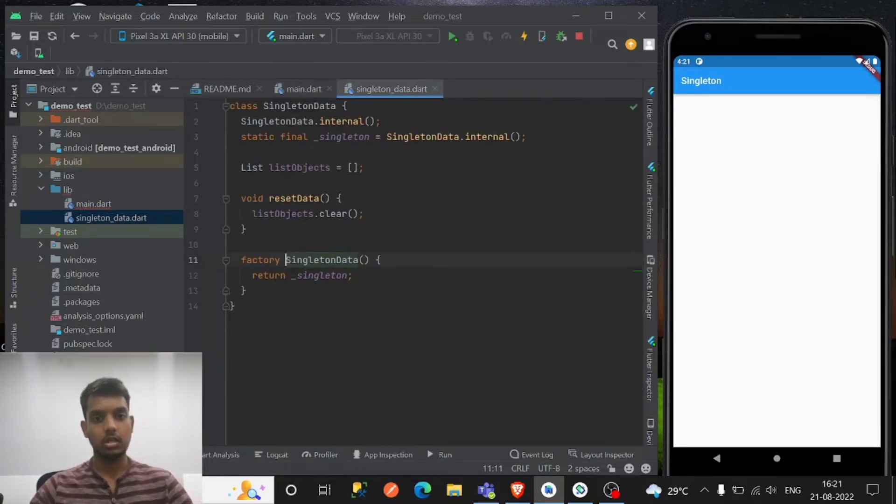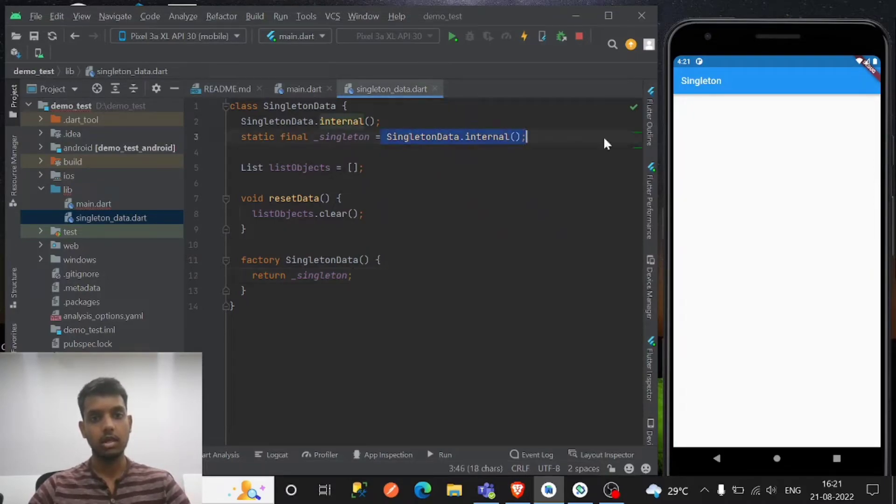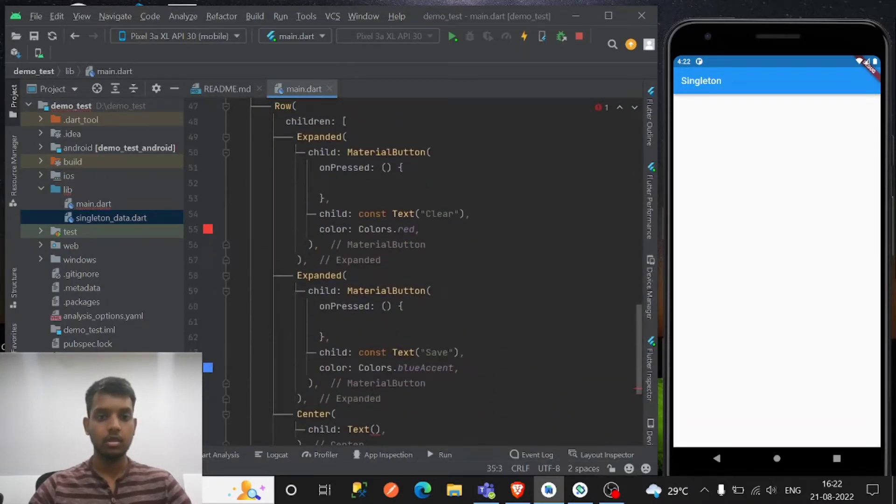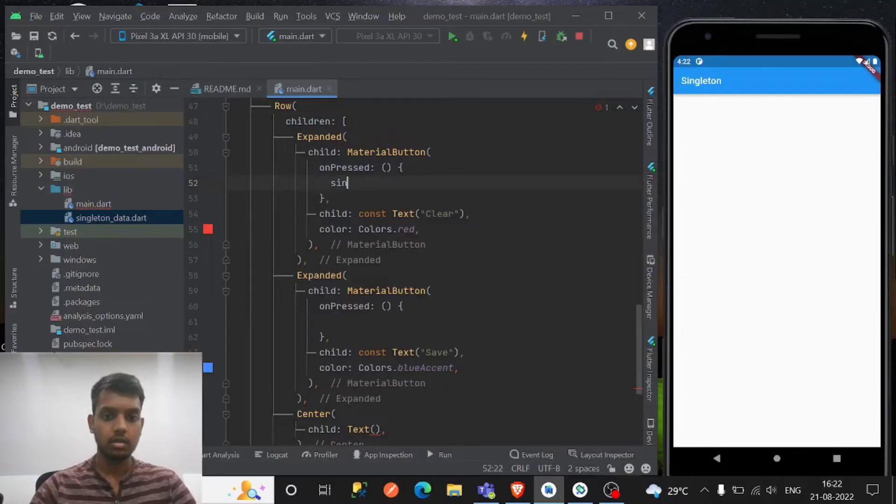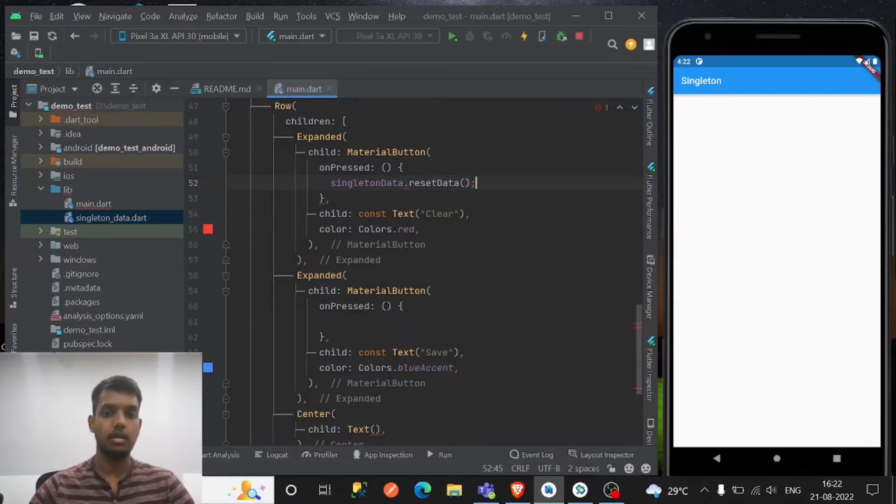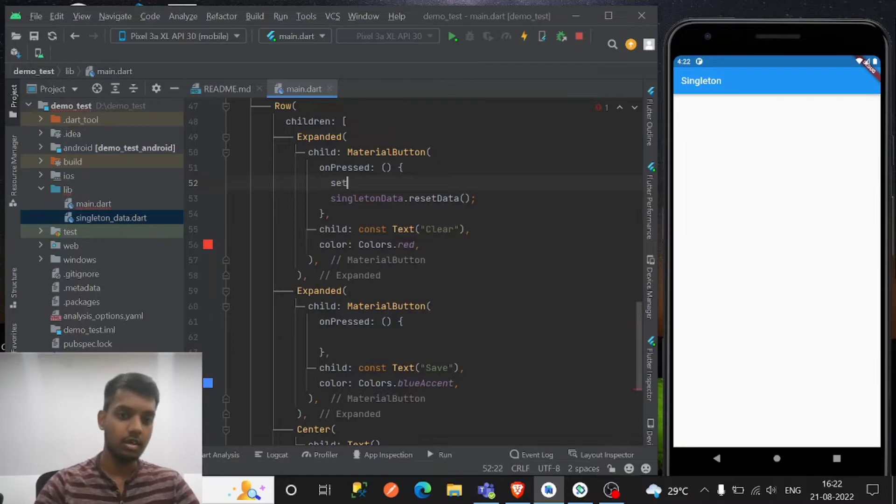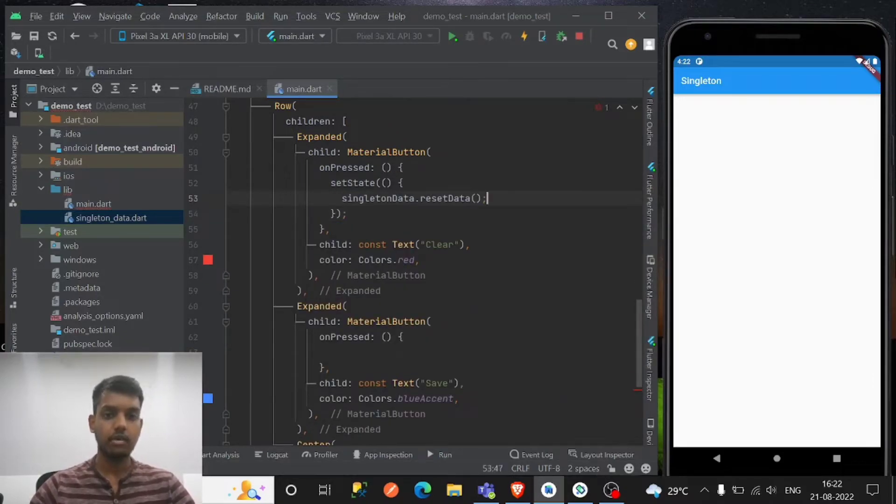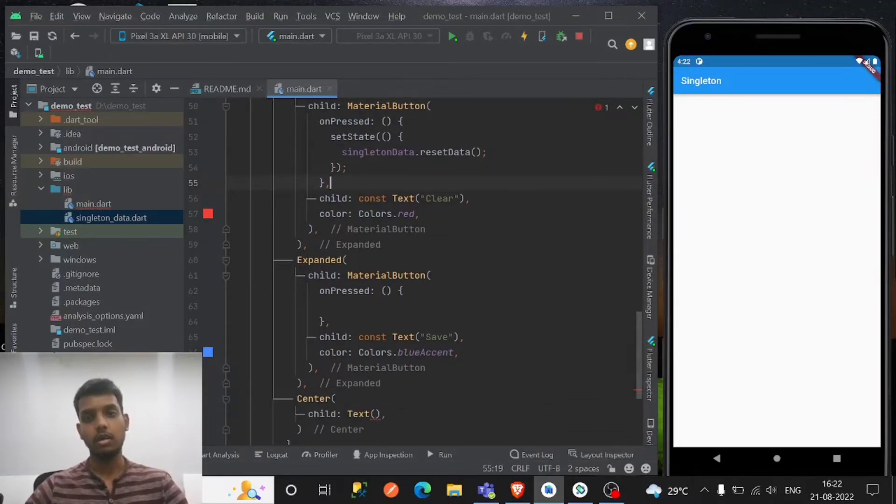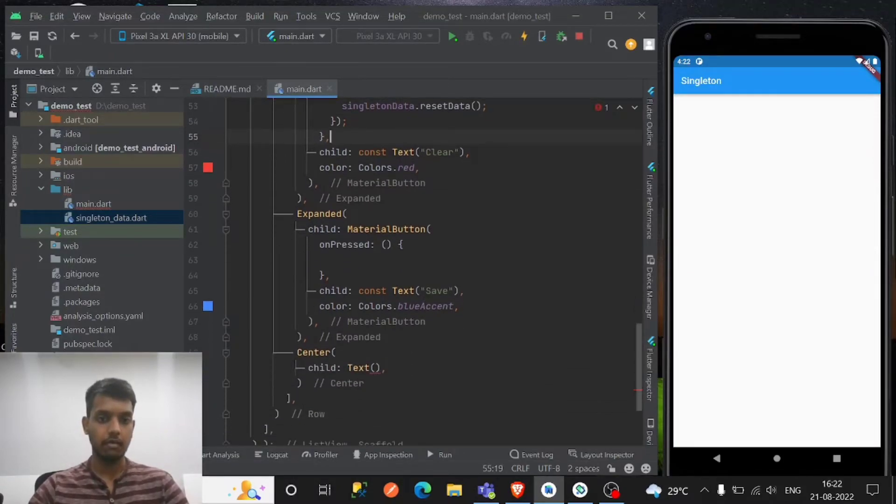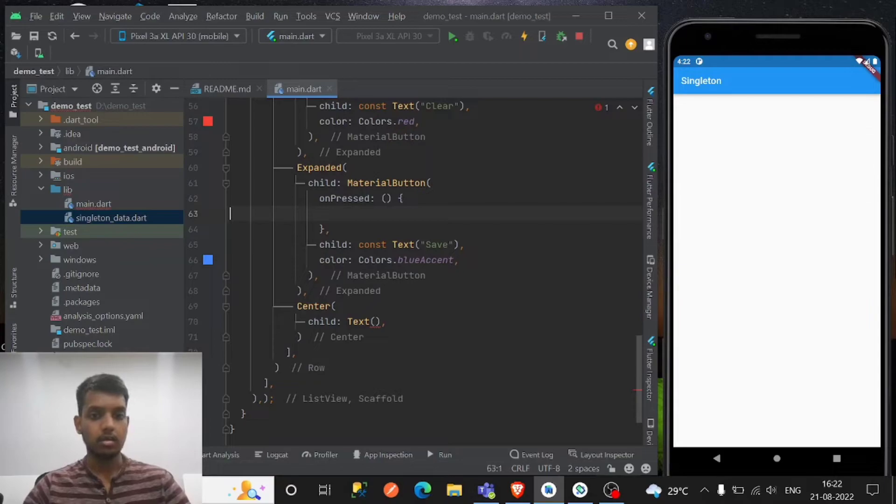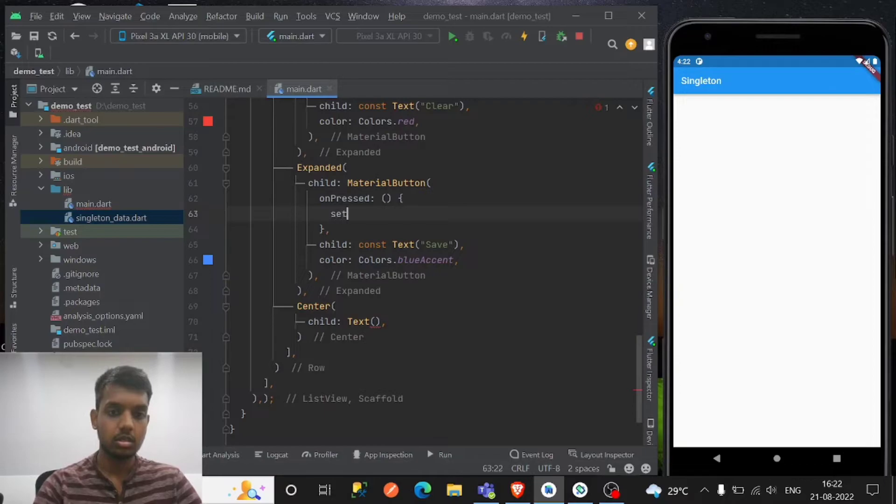So if you control click on this constructor, it will go to the factory, because we have the default constructor that is our factory constructor with the singleton class. So singleton data dot reset data because it's a clear. So don't forget the set state, because in this activity we have to use set state. If we have to go to another activity, well you can - that time set state is not needed.